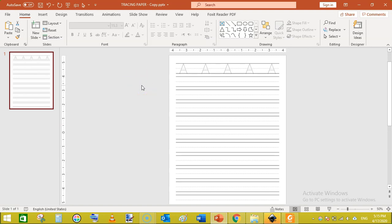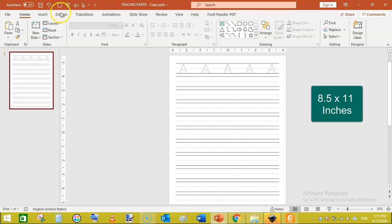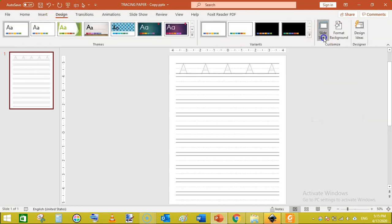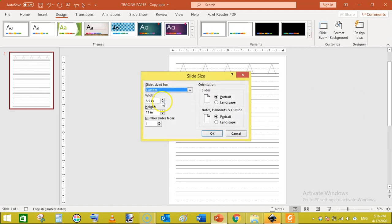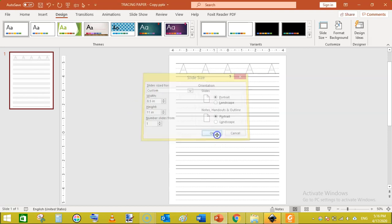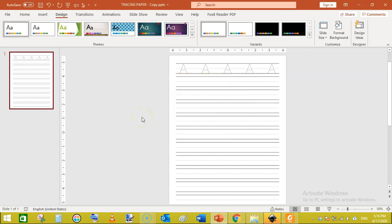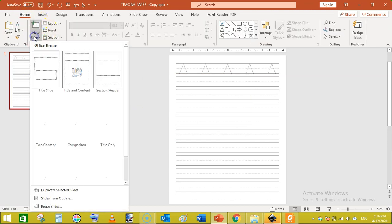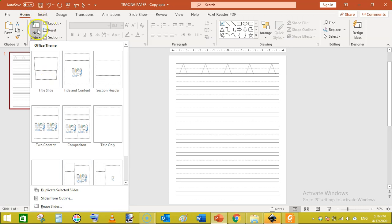I am here in PowerPoint and I have created this page. Its page size is 8.5 x 11 inches. Let me show you that — click on Design, then Slide Size, then Custom Slide Size, and you can see it is 8.5 inches by 11 inches. To start, go to Home and add a new blank slide.